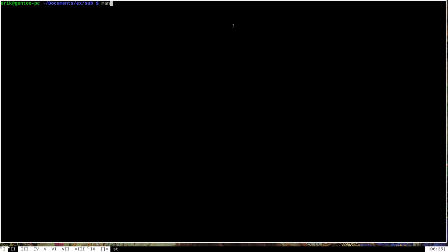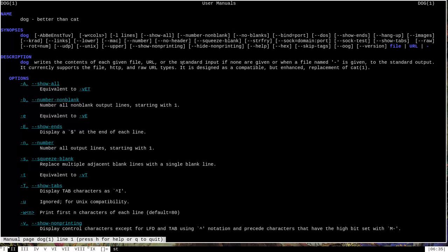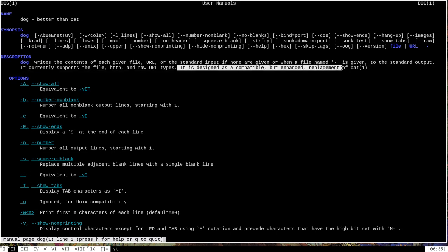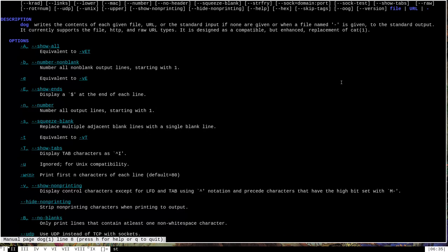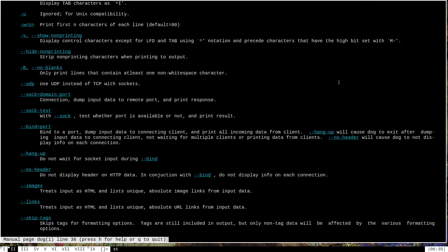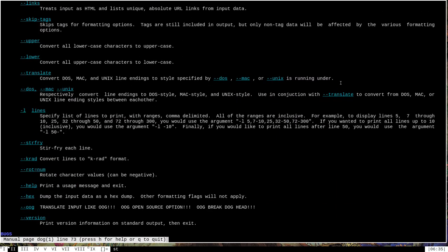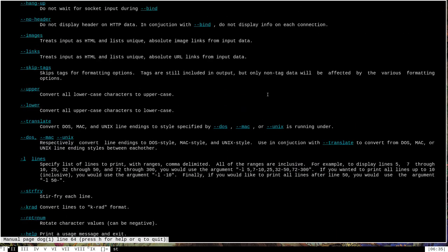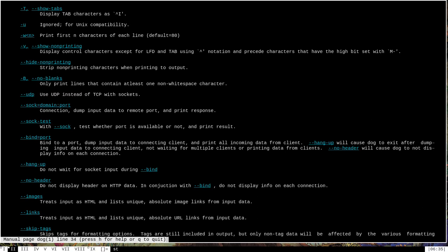But if we were to take a look at the man page here of the dog program, you can see that it claims to be better than cat. And that's because dog is designed and intended to be compatible but enhanced as a replacement for cat. And if you scroll down, you can see that it has lots and lots of options that cat does not have. You can see the size of the man page here.